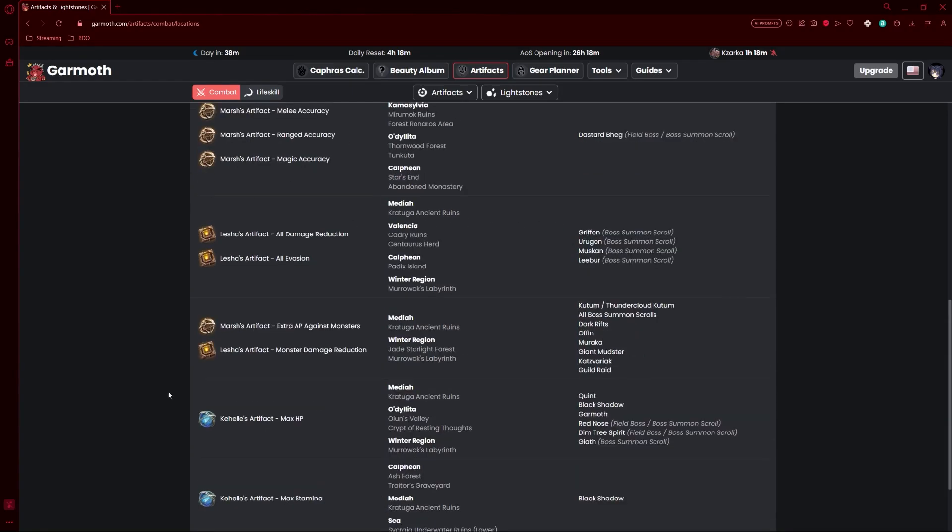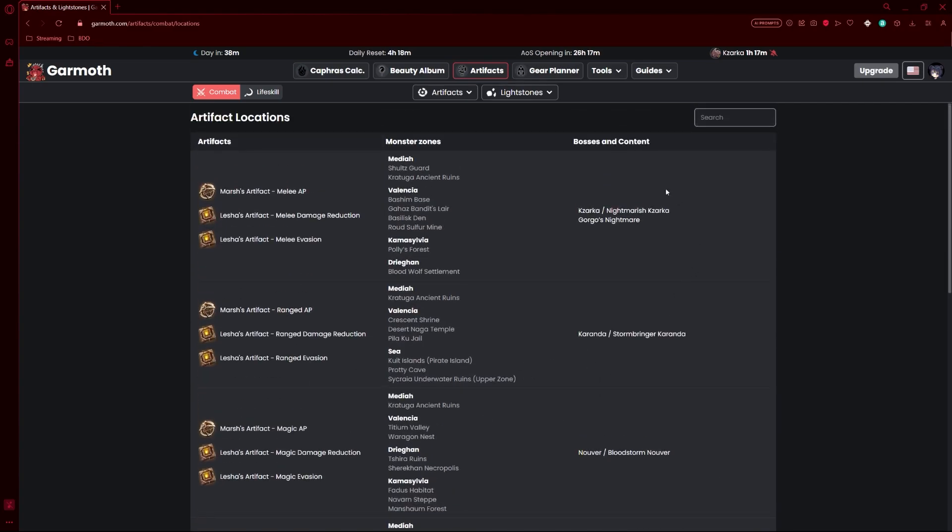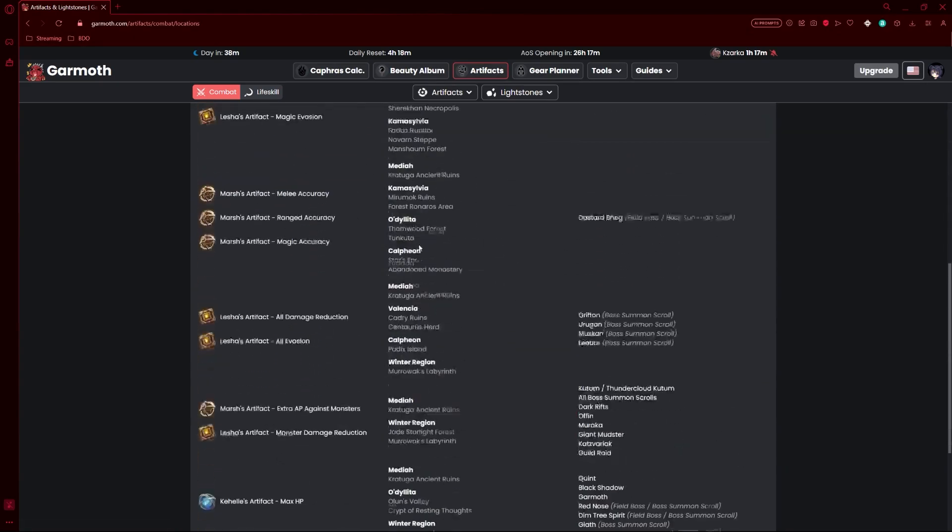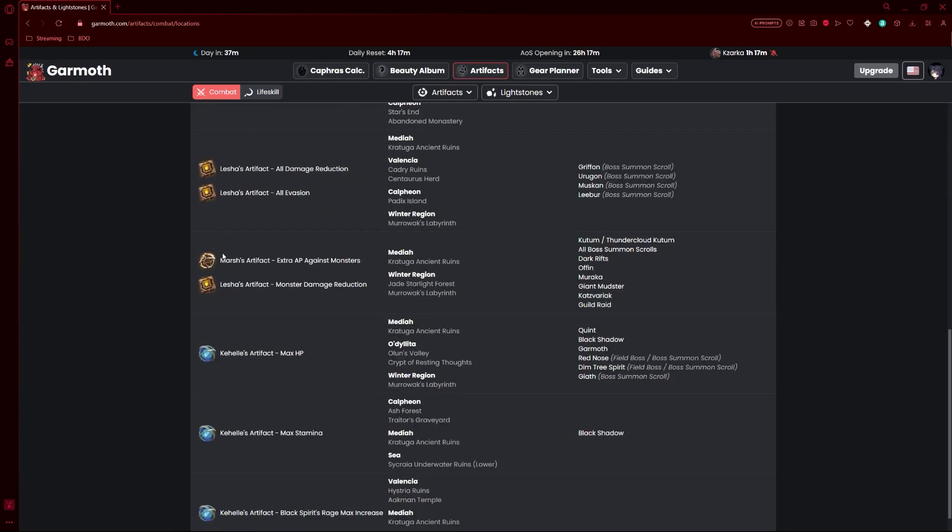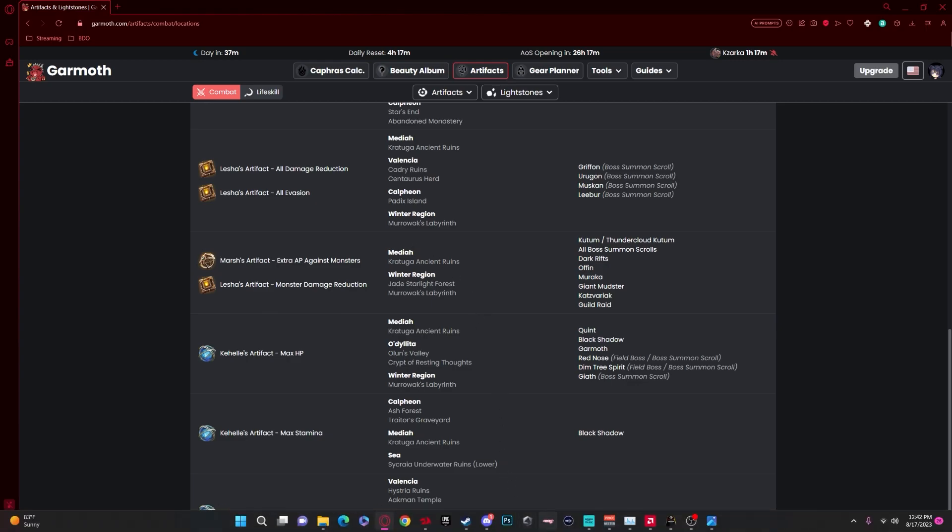For example, if you specifically want extra AP against monsters, it'll show you every area that drops them. These are the bosses that drop them, but here's the monster zones that drop them. For extra monster AP, Kratuga, Ancient Ruins - you could also get them from other special stuff, but Kratuga ain't bad for money in any other sense either, so it is definitely worth going for.